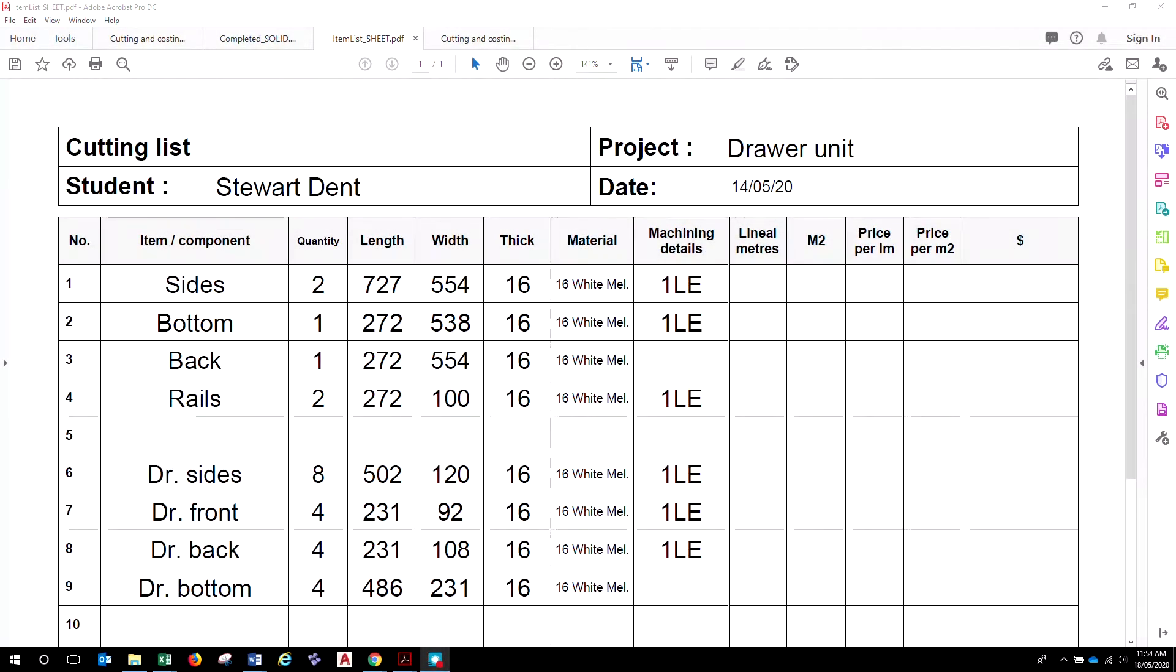Okay, solid timber all done. Let's have a look at how we do sheet materials in our cutting and costing. So, cutting list, same scenario.